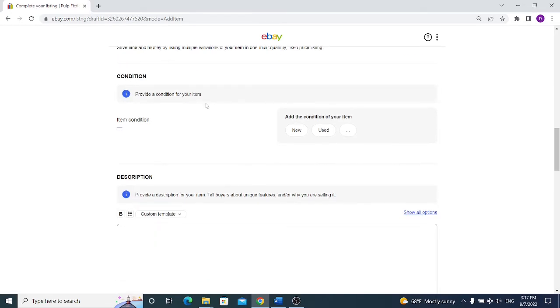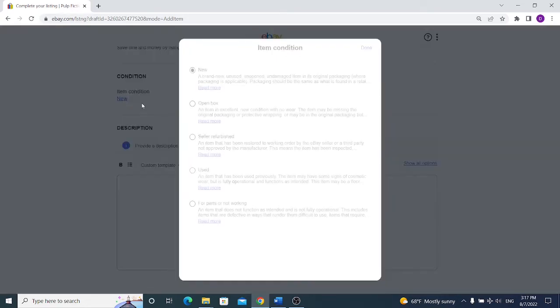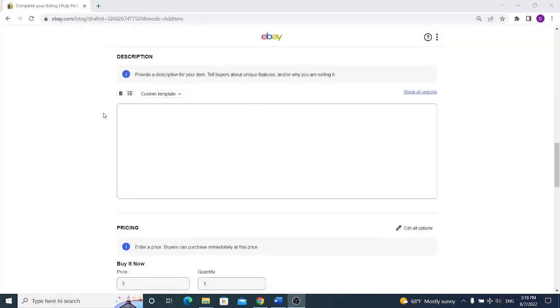So usually it's new if you are selling for profit, but if you are selling something that's open box or seller refurbished or even used, you should mark it here. Because once you sold the item the buyer may not be happy when he receives it. So make sure to be as specific as possible.